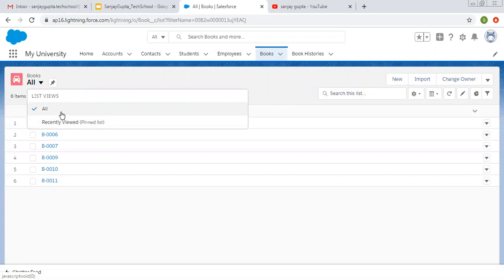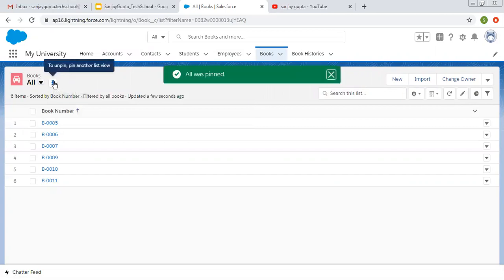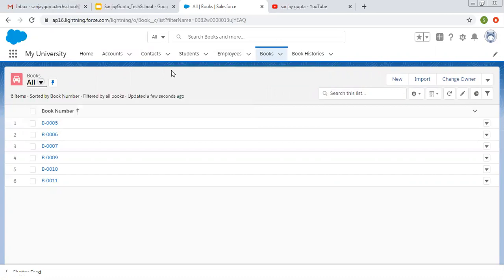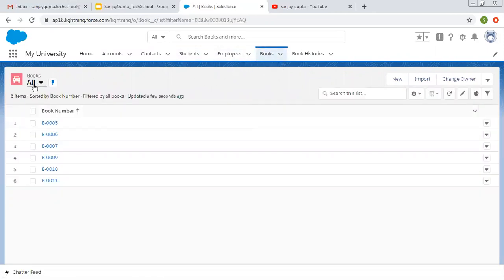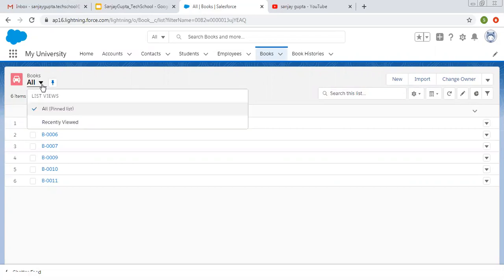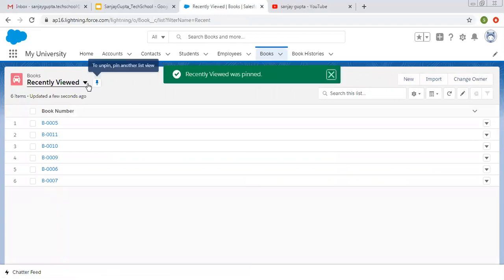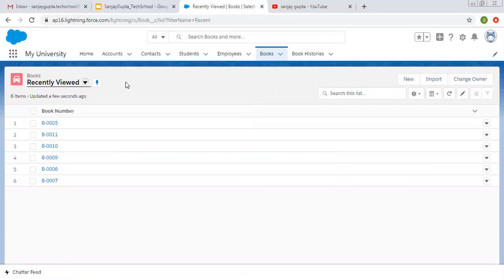Recently Viewed list view shows the records you visited recently, and if you click on All, all the available records accessible by the logged-in user will be displayed. You can see the pin option — by default Recently Viewed is pinned. If you want to pin All, select it and click 'Pin this list view.' Now All is pinned. If you navigate away and come back to Books, it will show all available records. You can switch back and pin Recently Viewed the same way.